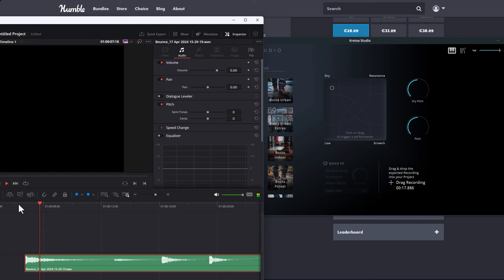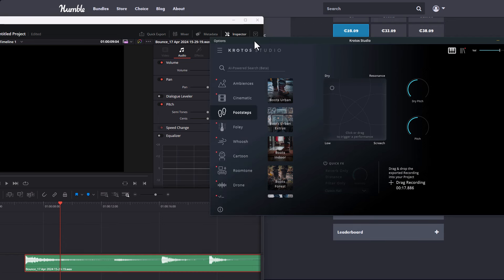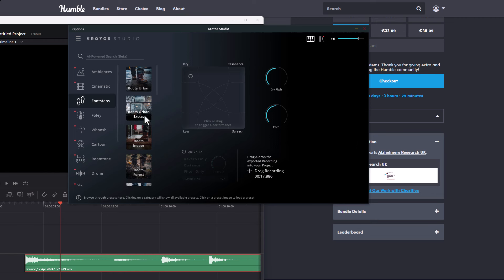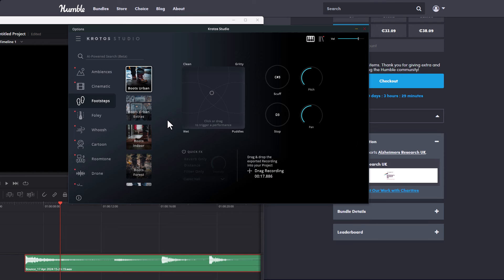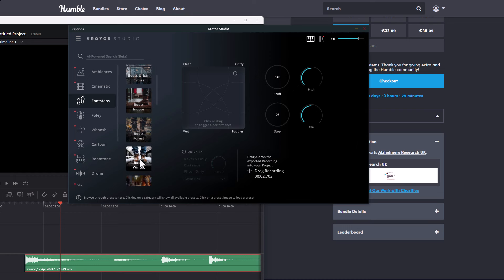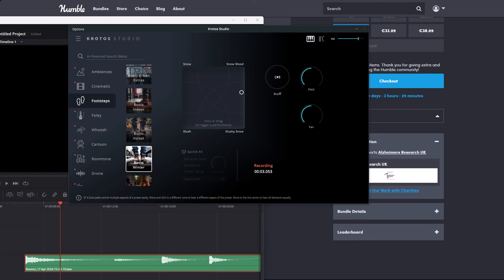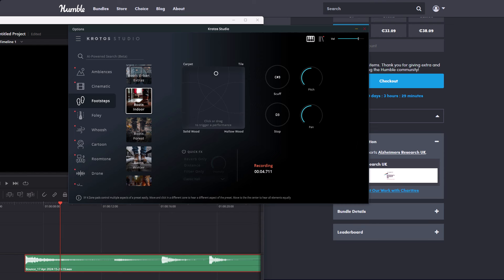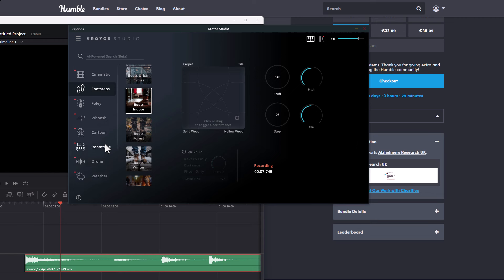For multiple sounds, creating them is also just as easy. Say for example we'd like to make some footsteps — we can click and find the footsteps we want. In this case we'd like to have some puddles, or toggle through and get some gritty sounds. If we'd like to create some boot sounds, maybe some winter boot sounds, we can also do that. You can click and move around to get some movement, and then simply double click.